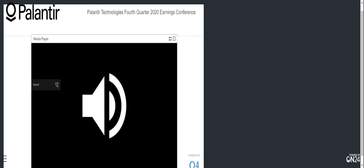That concludes Q&A and I would like to take this time to thank everybody for joining. You may now disconnect. Have a wonderful day everybody.